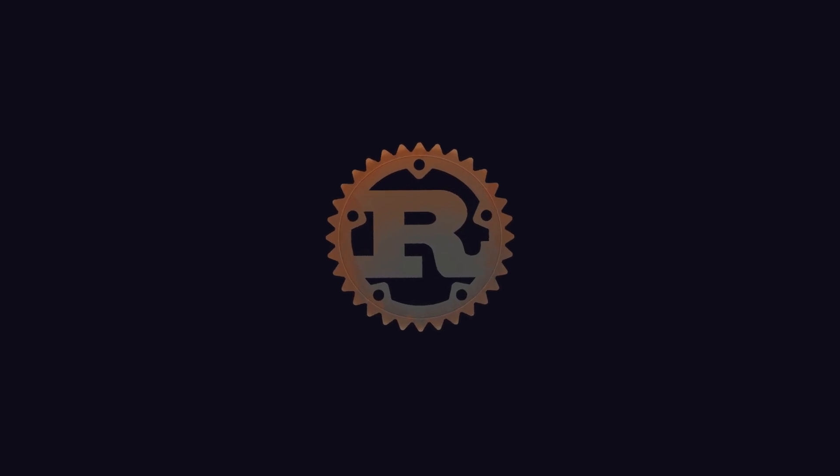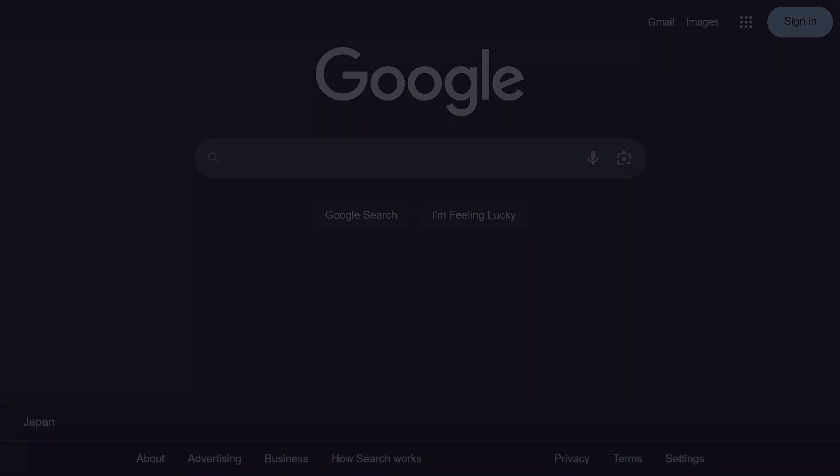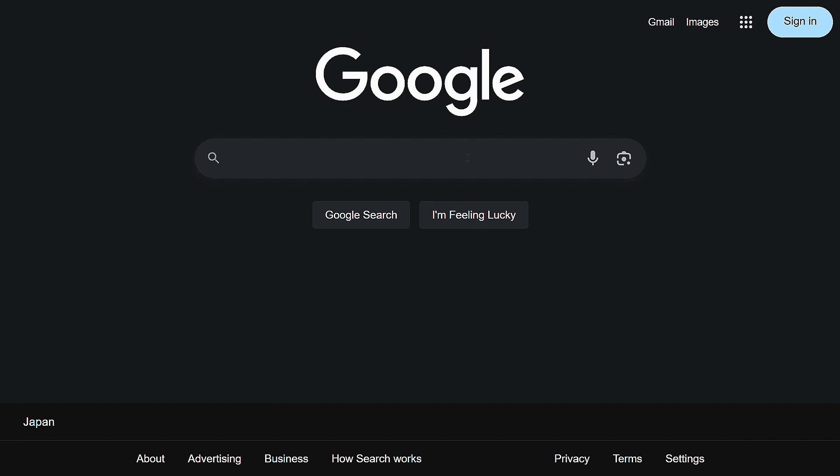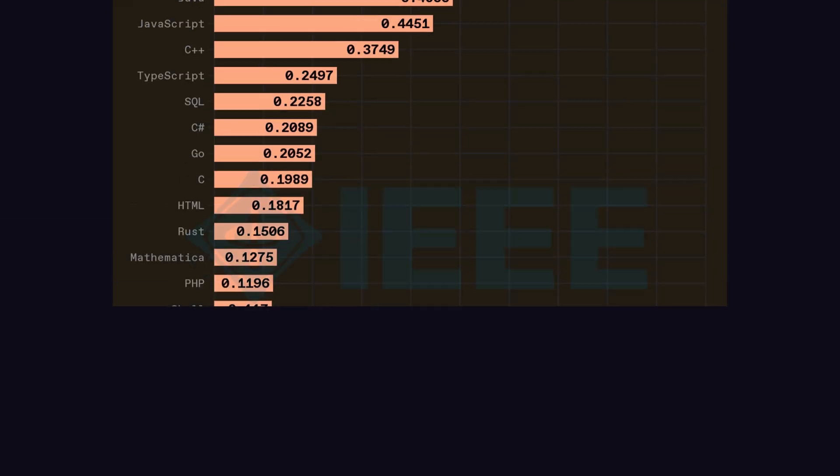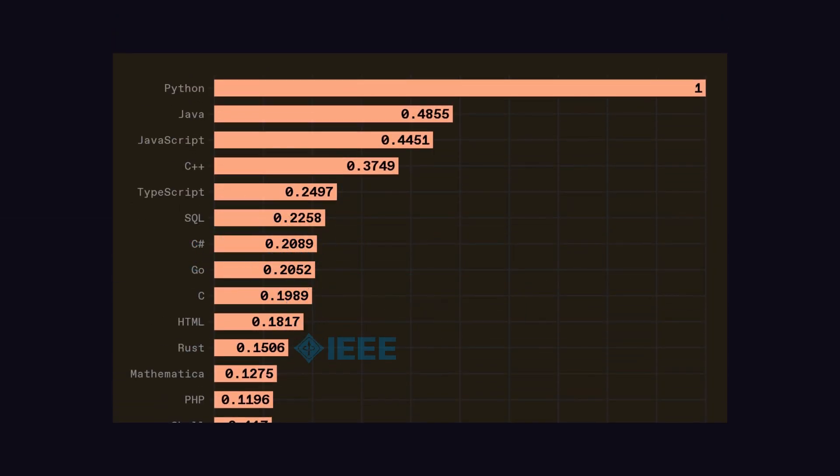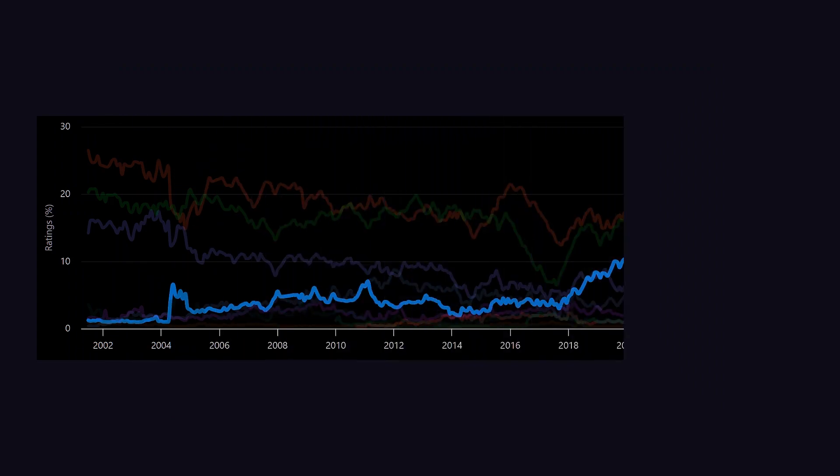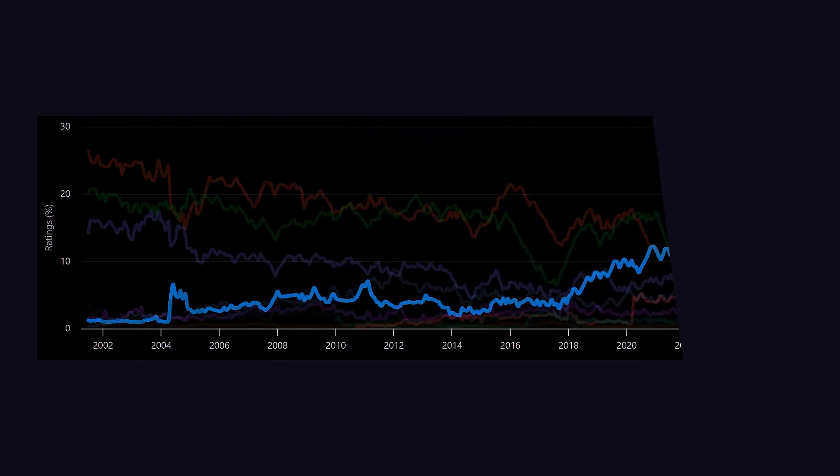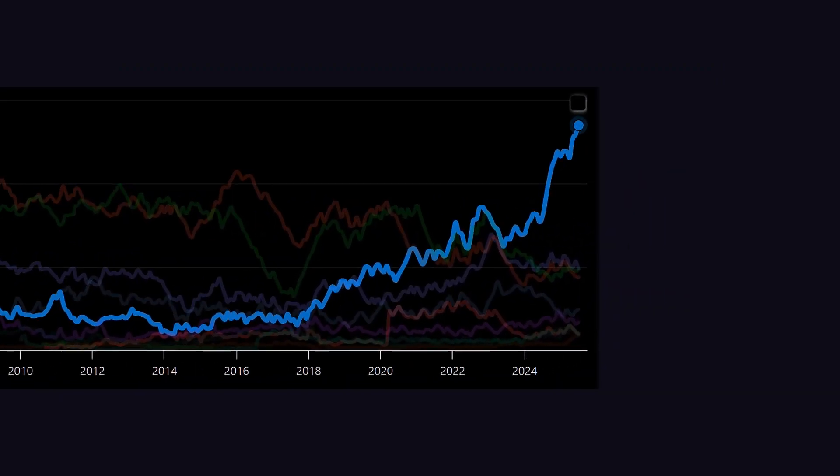Rust is now at the 10th position in the popularity index of how often languages are searched on Google, and 8th place in IEEE programming language indexing. You already know that Rust was previously growing at a good pace, but what has changed recently? Why this sudden growth?